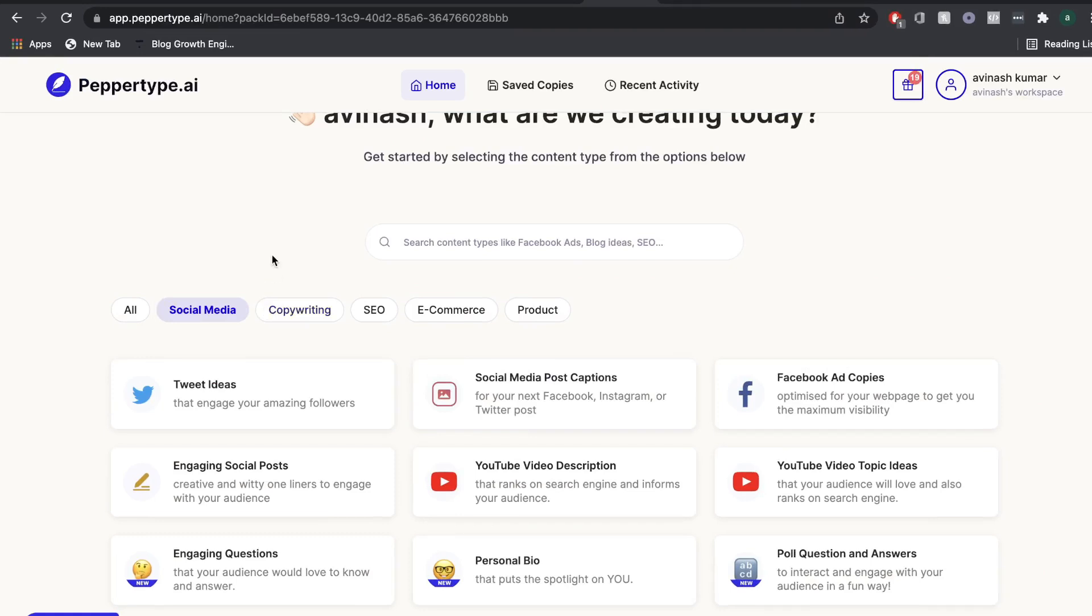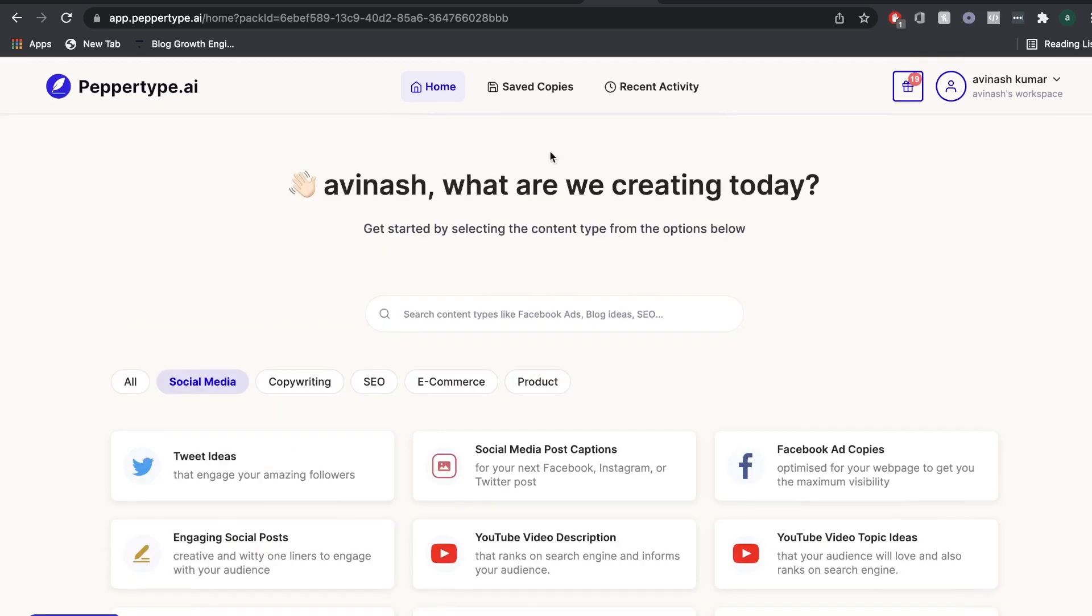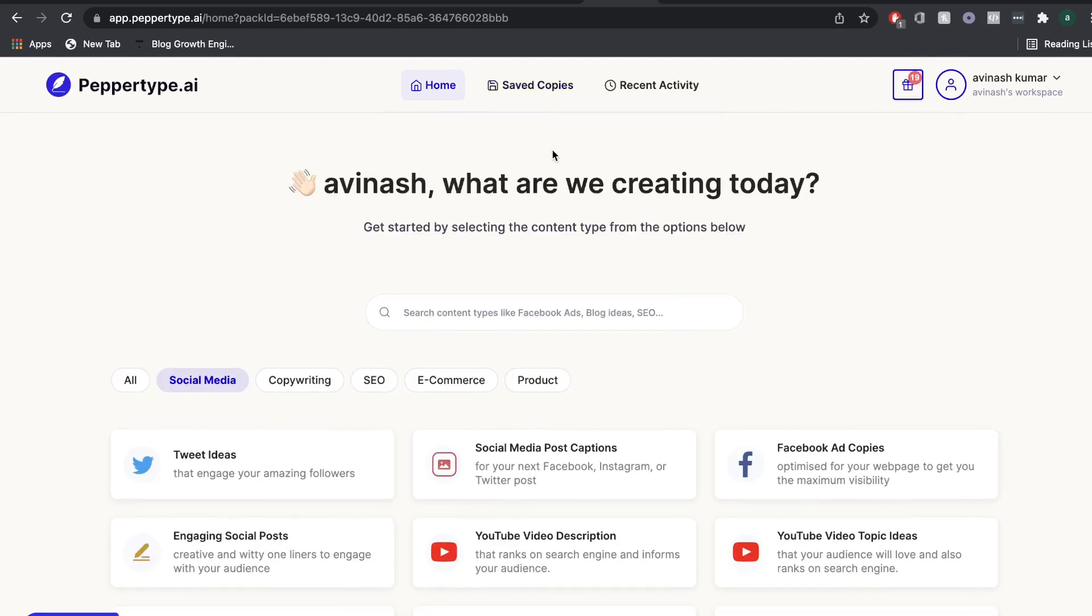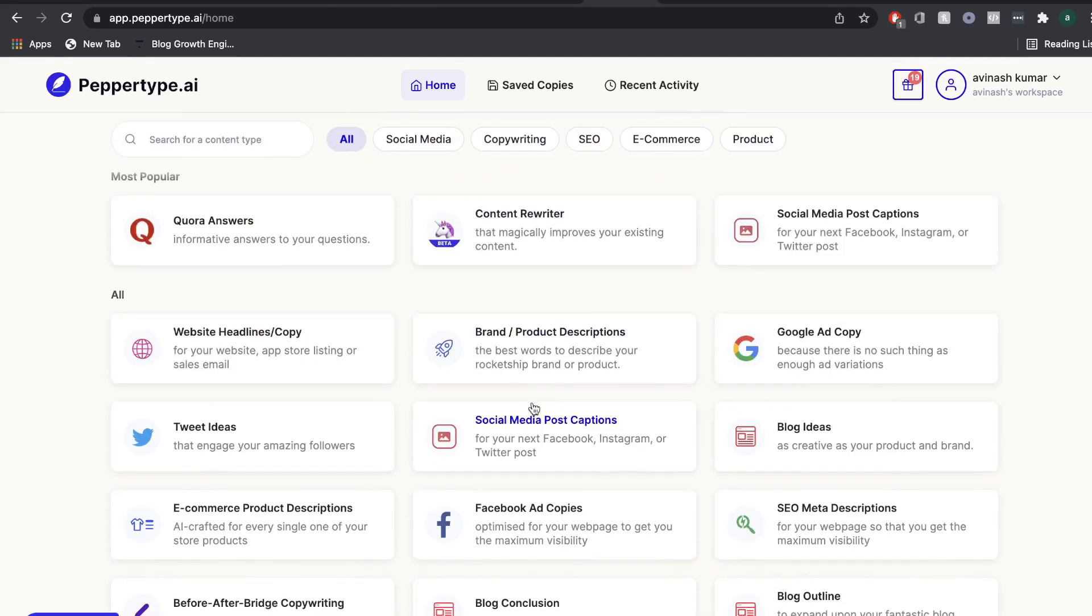So let's go ahead and take a look at the templates that's included in PepperType AI. So as I mentioned earlier, they really are focused on creating high quality short form content. So currently, there's no long form editor or assistant in which you can create blog posts like you would see in Jasper AI, Word Hero, Brainwork,